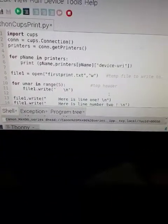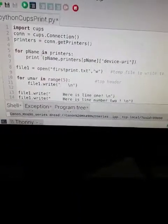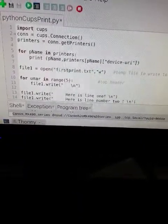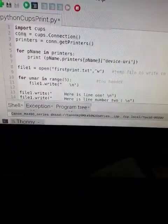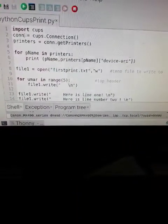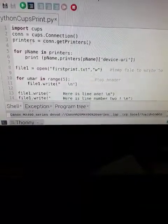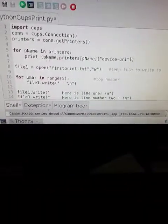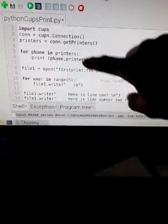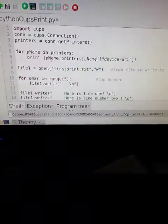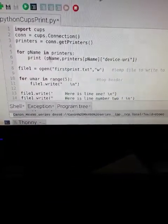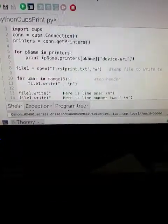I'll show the file again. You have to import your cups, con equals cups dot connection. Here you get your printers. You don't have to do this each time. Once you find out your printer name, you can scrap this section.